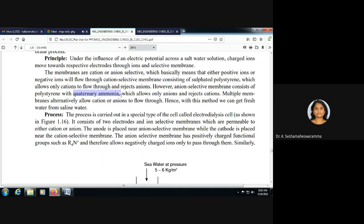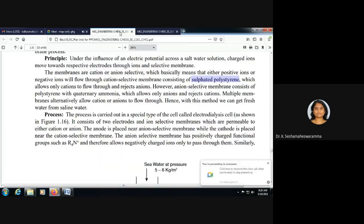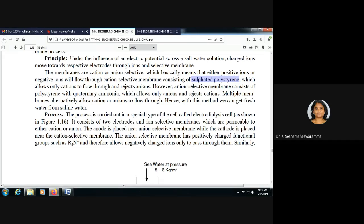For cations, the membrane is made of sulfated polystyrene. For anions, the membrane uses quaternary ammonium polystyrene. The cation selective membrane allows only cations and rejects anions; the anion selective membrane allows only anions and rejects cations.